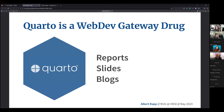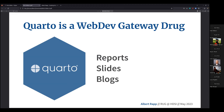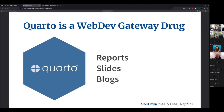Moving on to Quarto — I like to call it a web development gateway drug, because it allows you to do so many things without having to think about web development. You can create reports, slides, or blogs without thinking a single second about what is the HTML behind this. Quarto is kind of magical in that sense. But at some point you will think, maybe I can tweak this a little bit — move an image to the top left corner or add some fancy element.